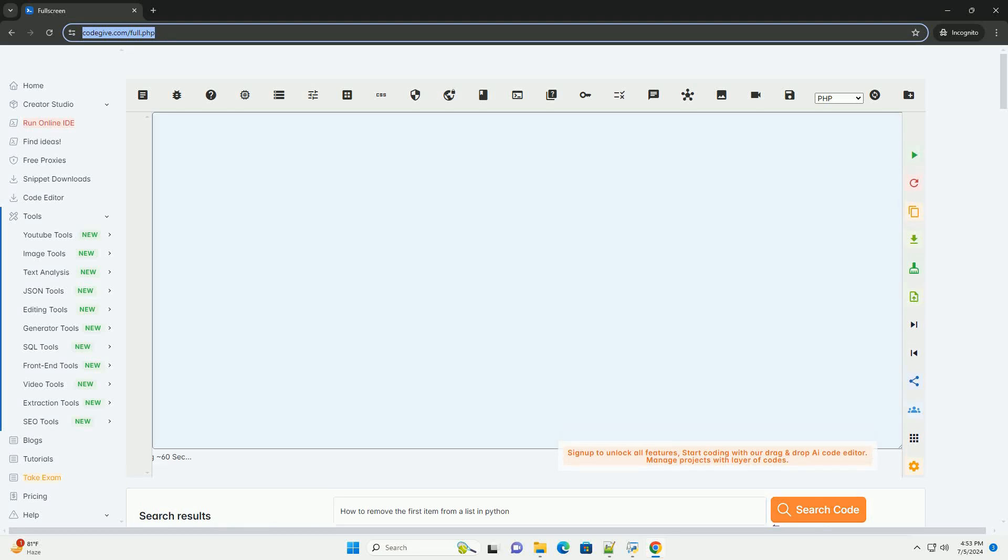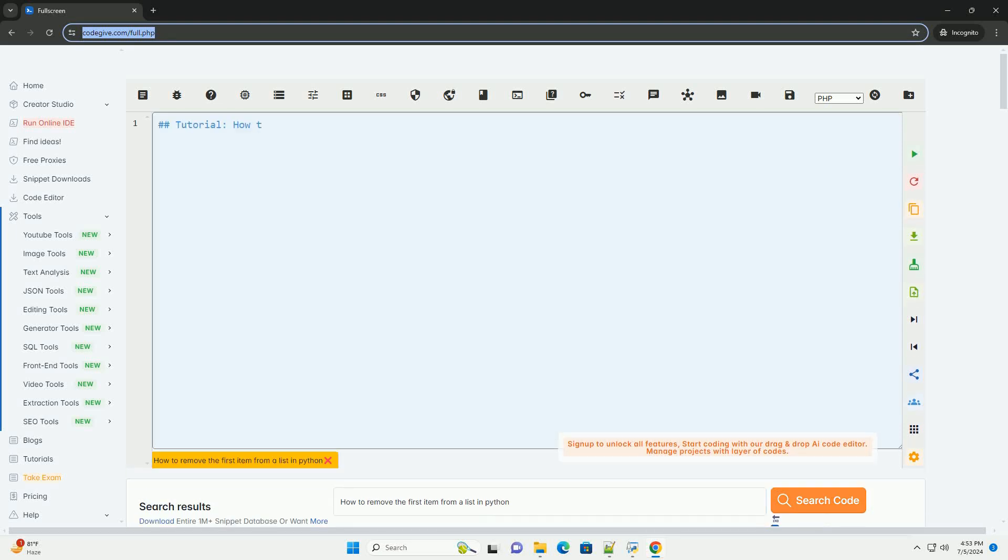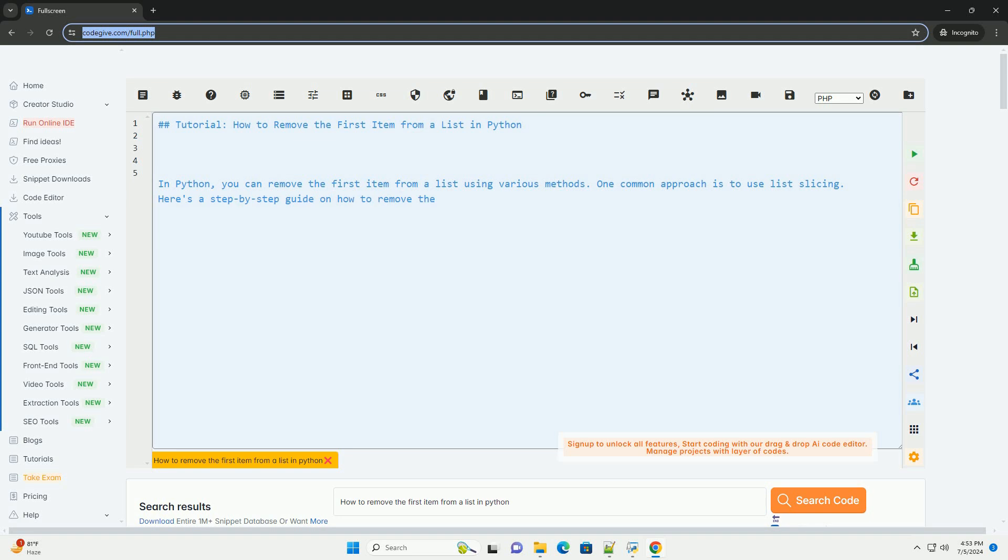Download this code and get free GPT-40 from CodeGive.com, link in the description below. Tutorial.